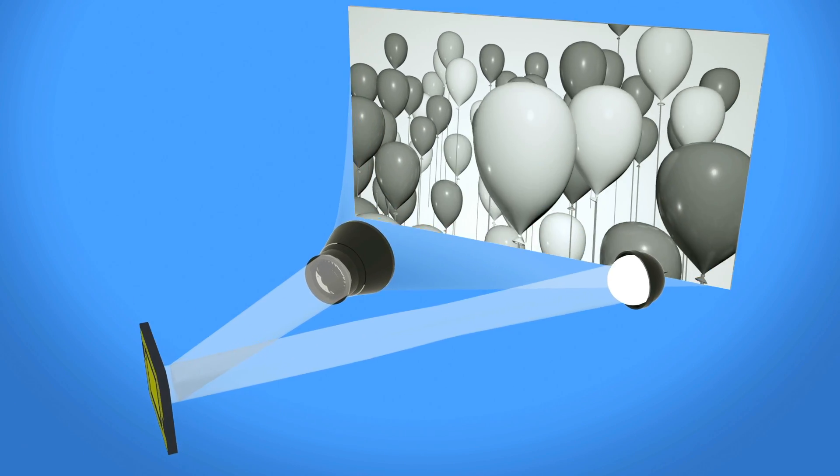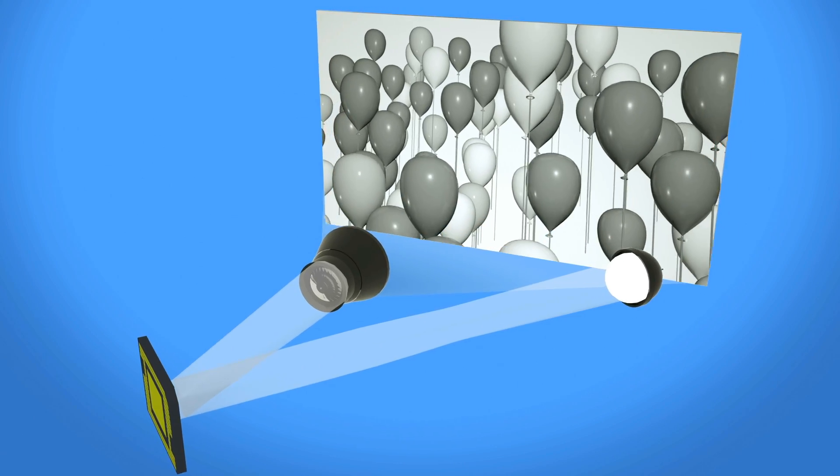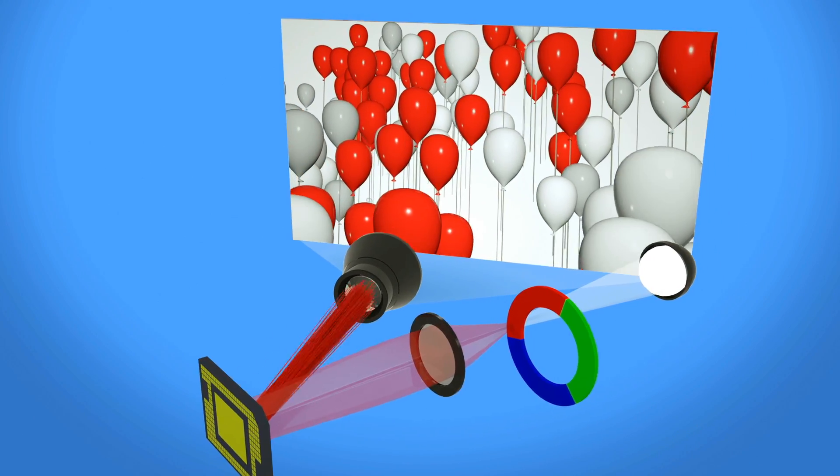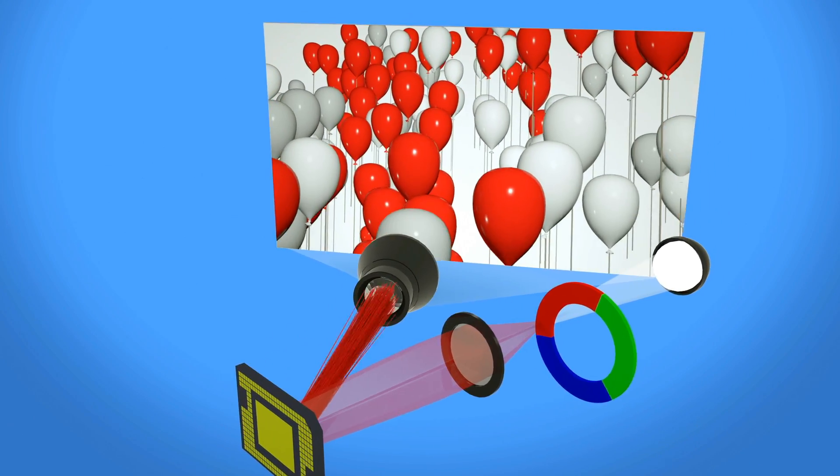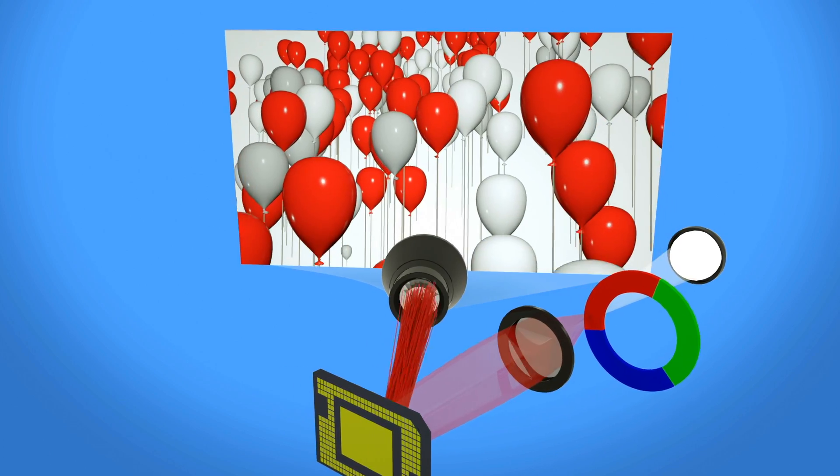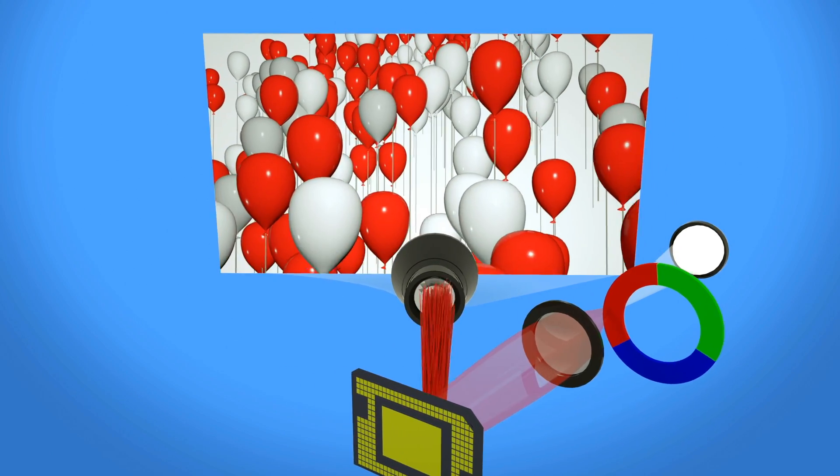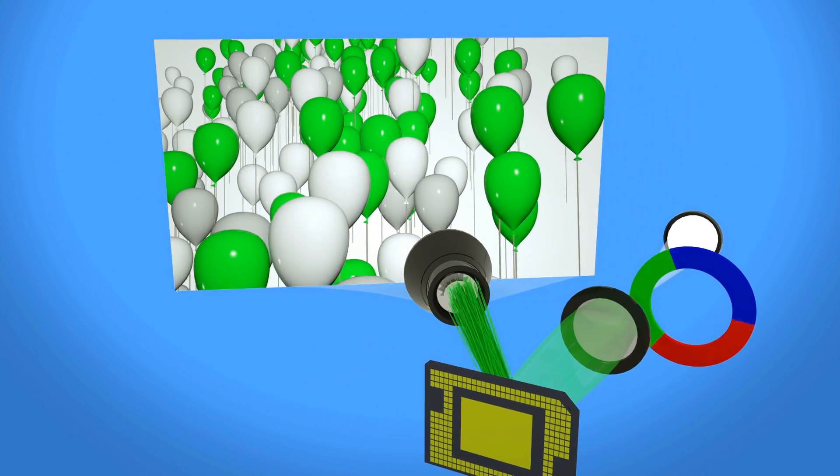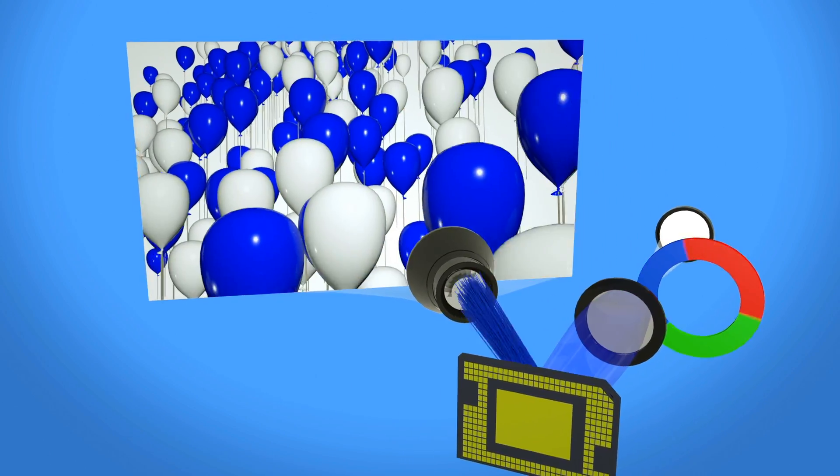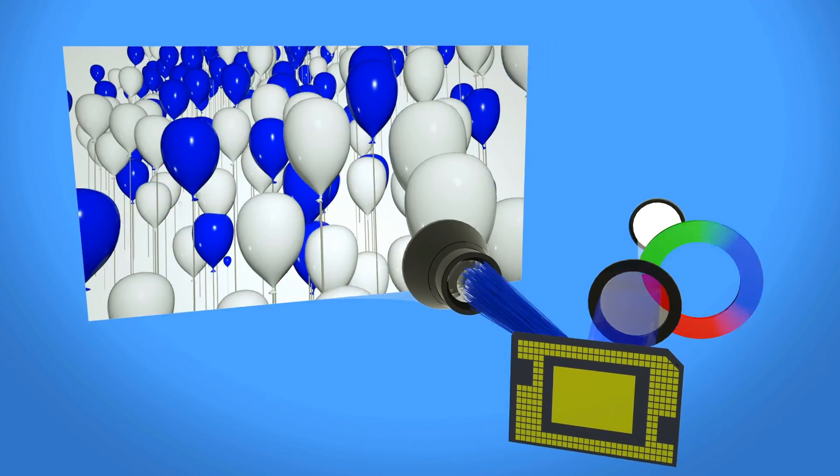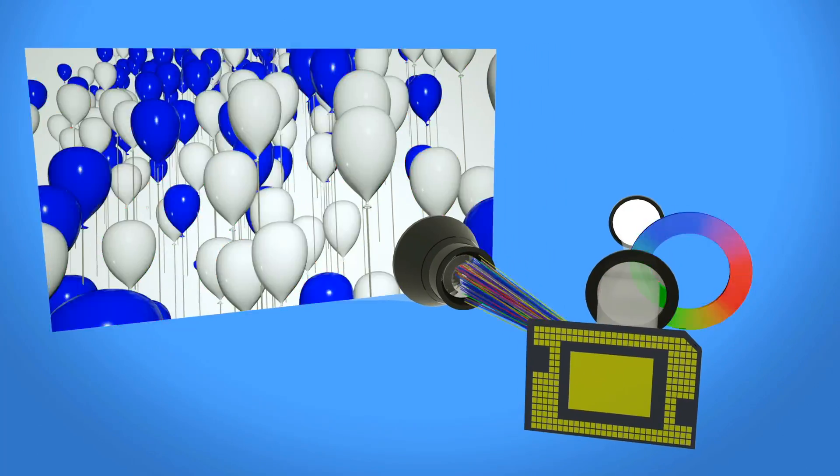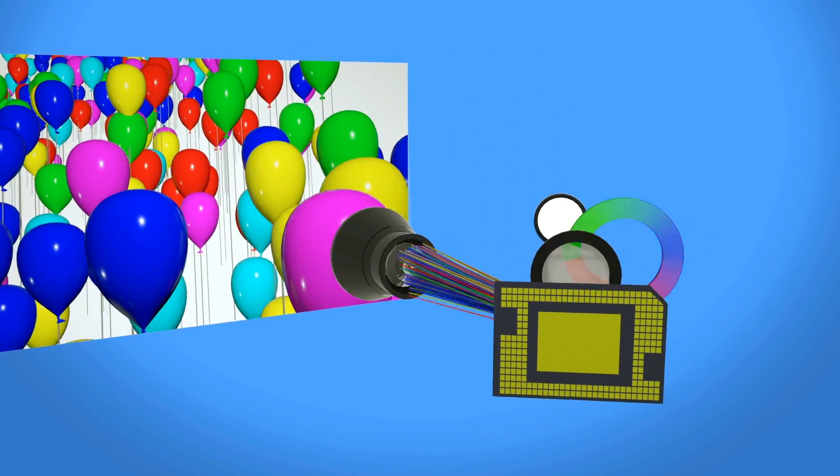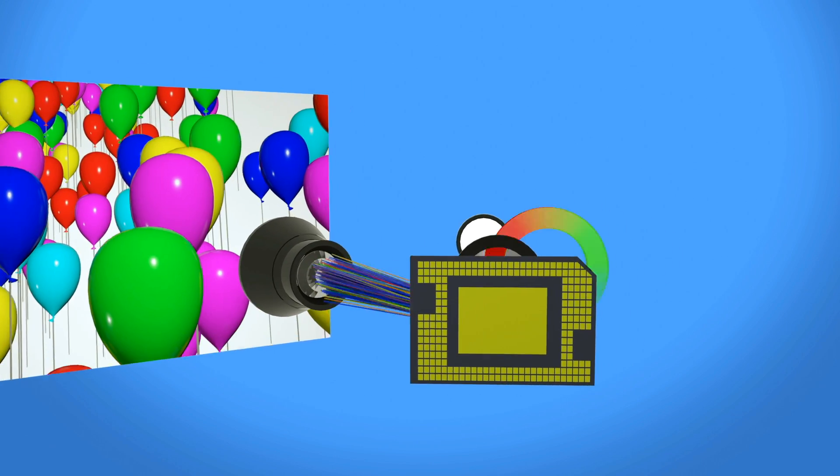In some systems, color is introduced by placing a color wheel between the light source and the DMD. As the color wheel spins, it focuses red, green, and blue light on the mirror array. When the timing of each mirror is synchronized with the wheel, a shade of color is displayed.